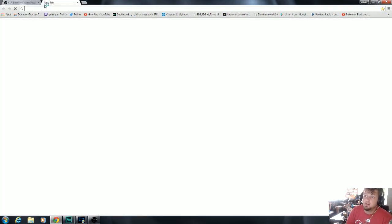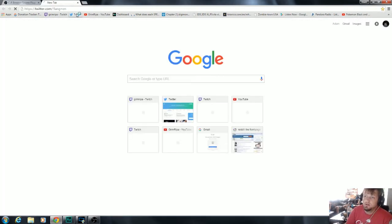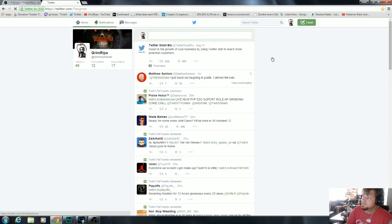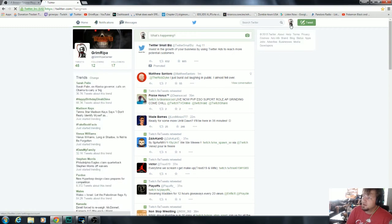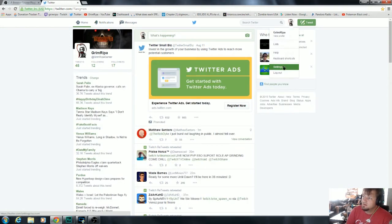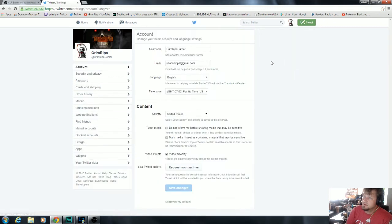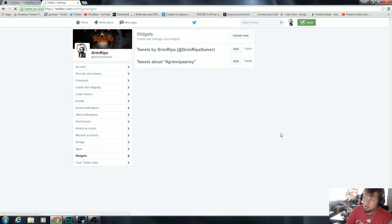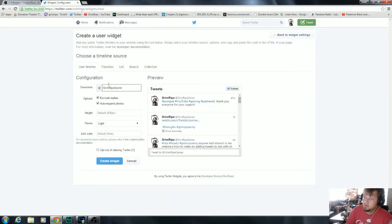Now next, you're gonna want to go to Twitter. Click on your profile and settings. Go to settings. Then down on the side you're gonna see widgets. Click on widgets. Create a widget.